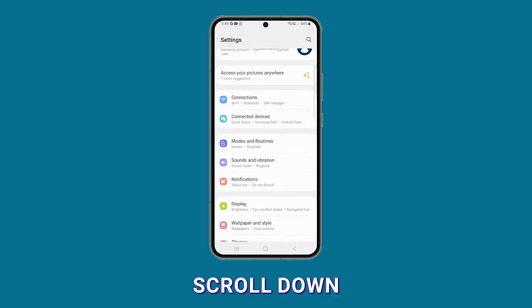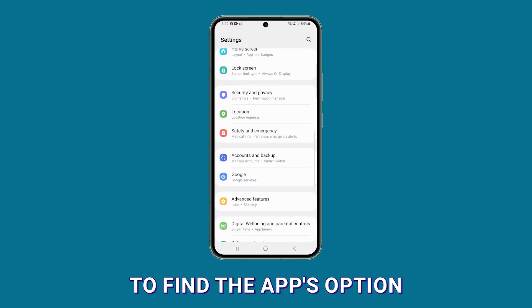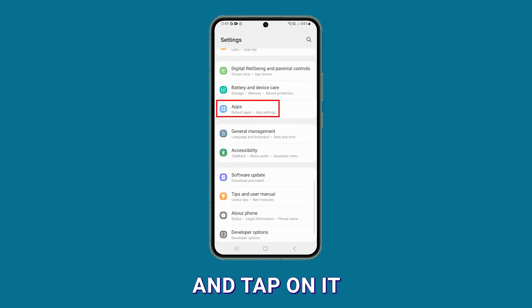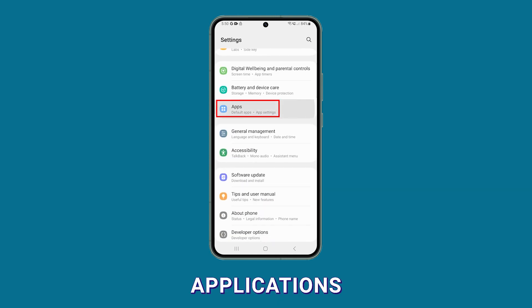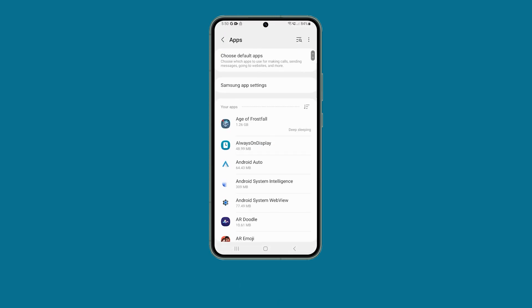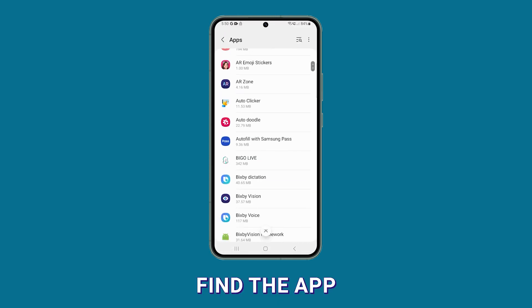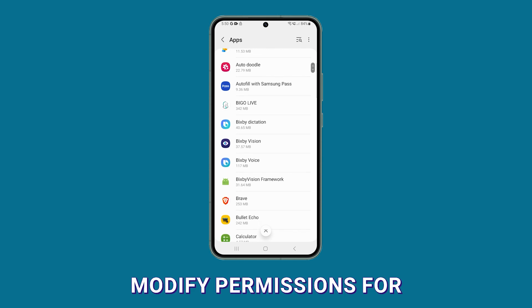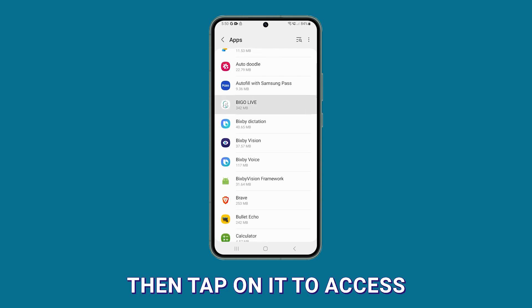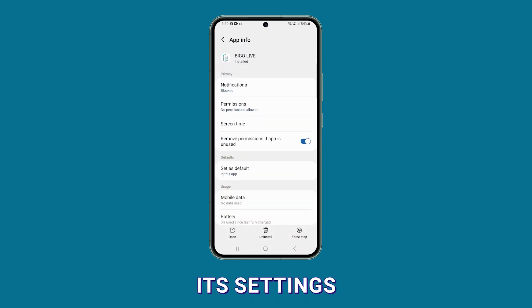Scroll down to find the apps option and tap on it to access the list of installed applications. Find the app you want to modify permissions for, then tap on it to access its settings.